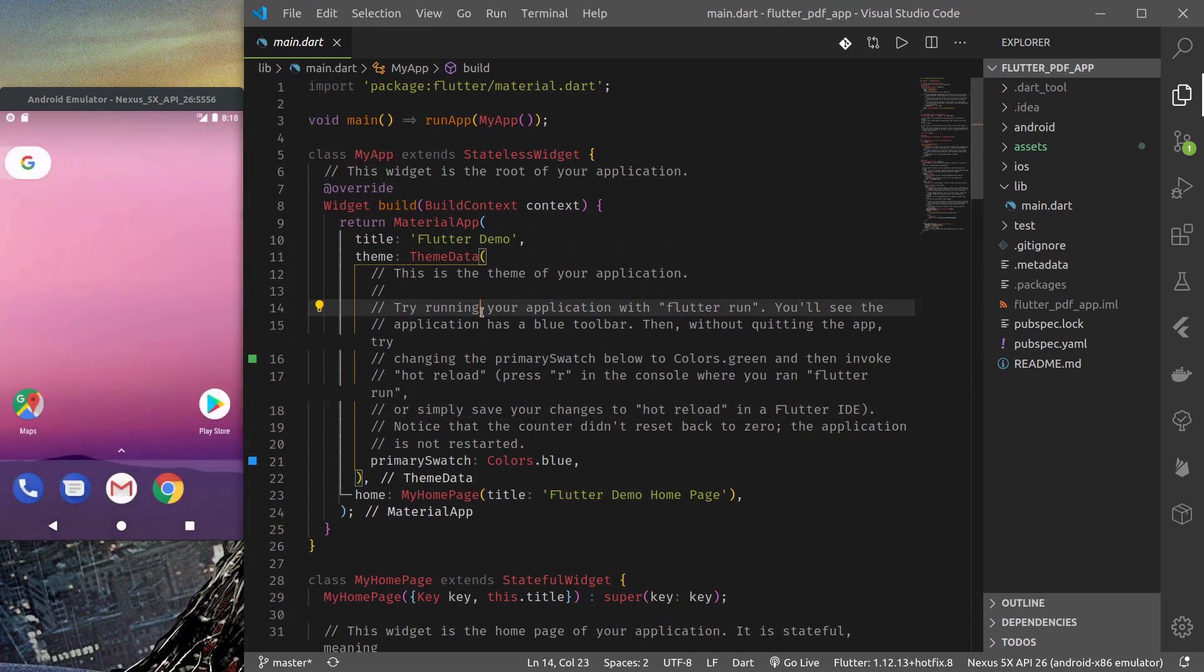Namaste and welcome to React Bits. In this episode we will learn how to display PDF documents in our Flutter applications. So let us get started.